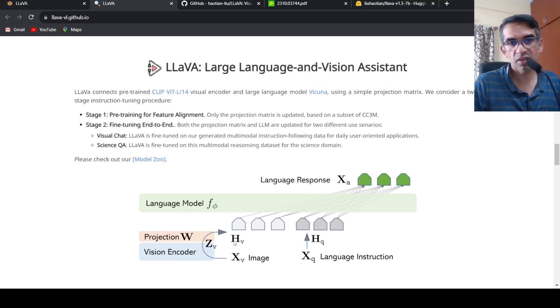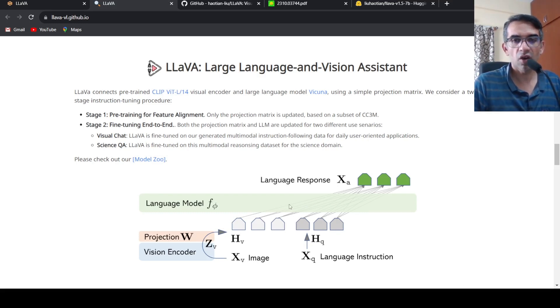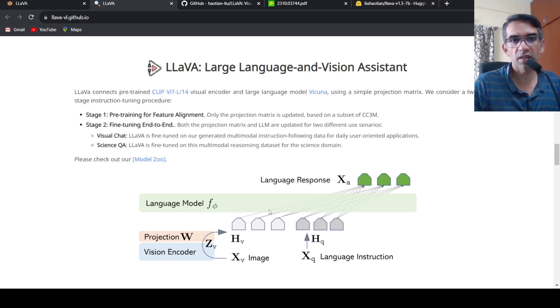Which is together given as tokens or features to your large language model which is Vicuna to get the language response. That is the idea over here.